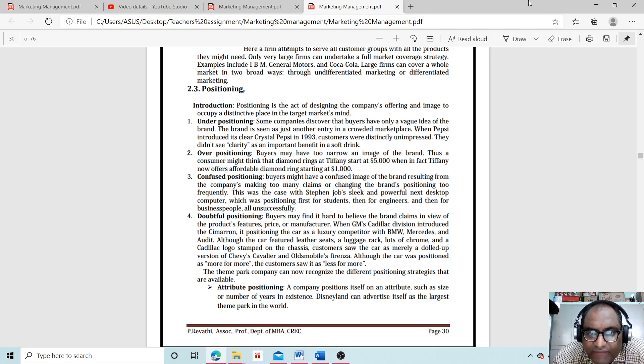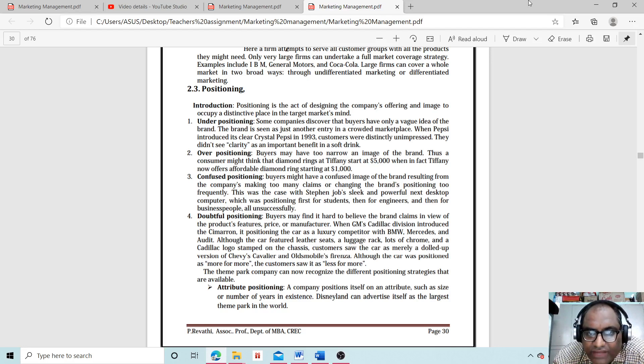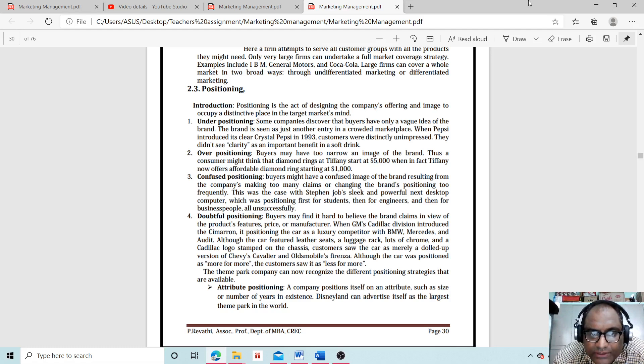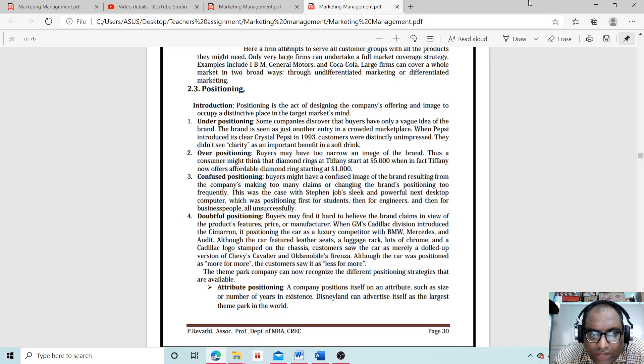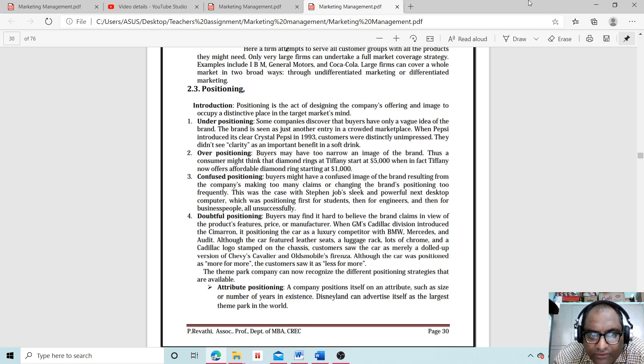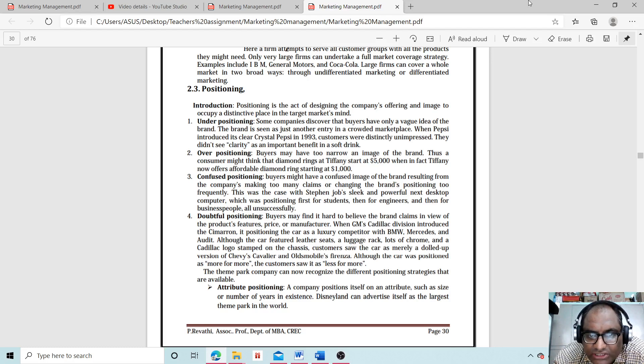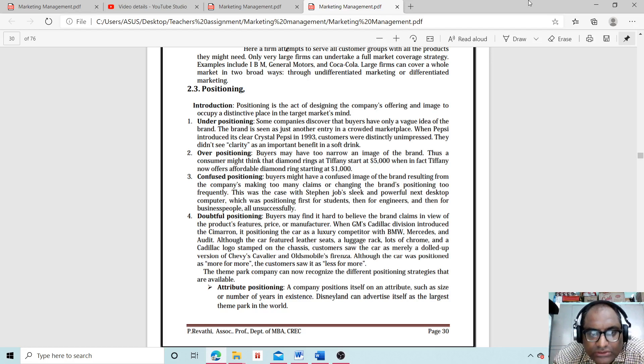Fourth is doubtful positioning. Buyers may find it hard to believe the brand claims in view of the product features, price, or manufacturer. When GM's Cadillac division introduced the Cimarron, it positioned the car as a luxury competitor with BMW, Mercedes, and Audi. Although the car featured leather seats, a luggage rack, lots of chrome, and a version of Chevy's Cavalier and Oldsmobile Firenza, the car was positioned as more for more, but customers saw it as less for more.